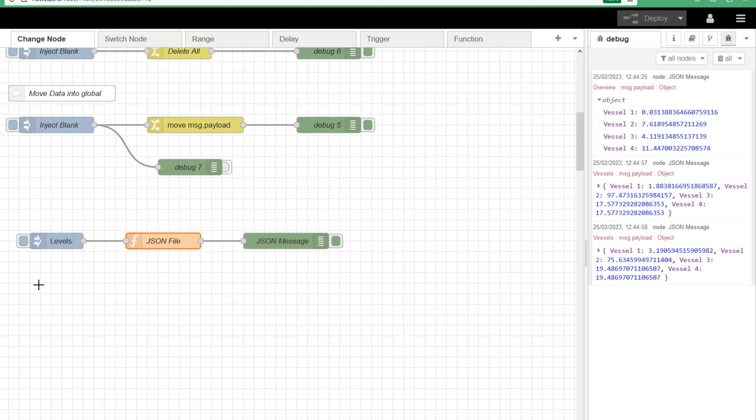So what we're trying to do, as much as we can, is using the pre-built nodes. But this is an example where it's actually easy to generate a JSON message payload using JavaScript in a function node. So I hope that was useful.